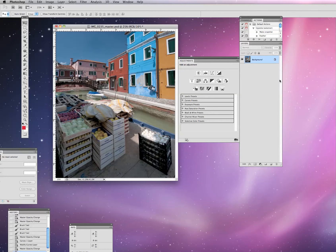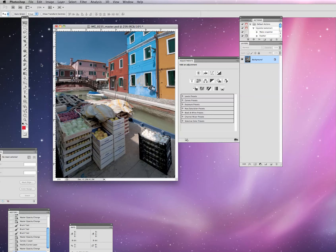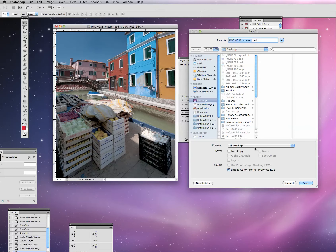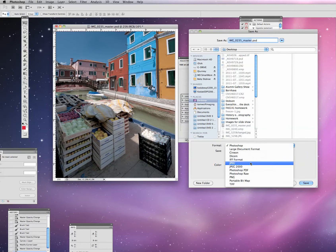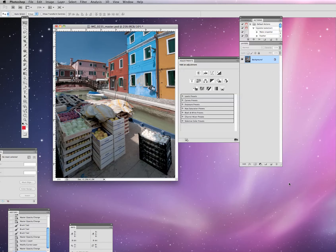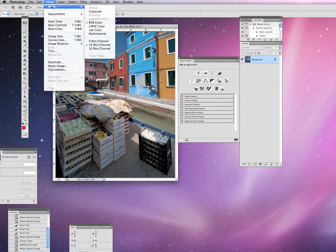Then we are going to once again go in and flatten that image. Now you can see all of our layers have been squeezed together. Photoshop has pushed all those visible layers together, and we are seeing the combined version of that photograph.